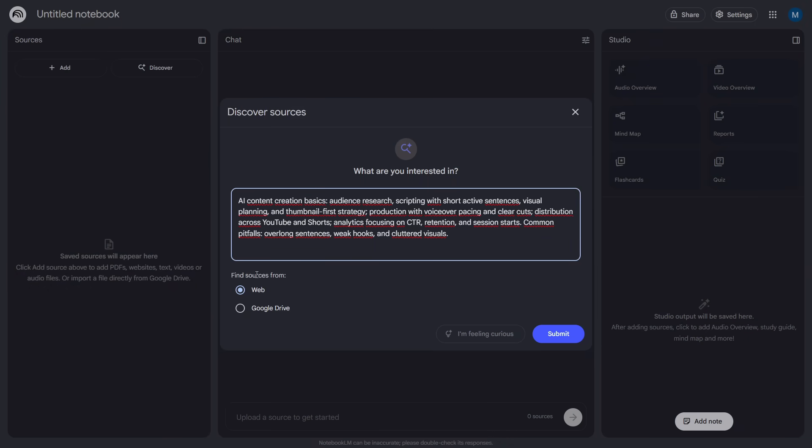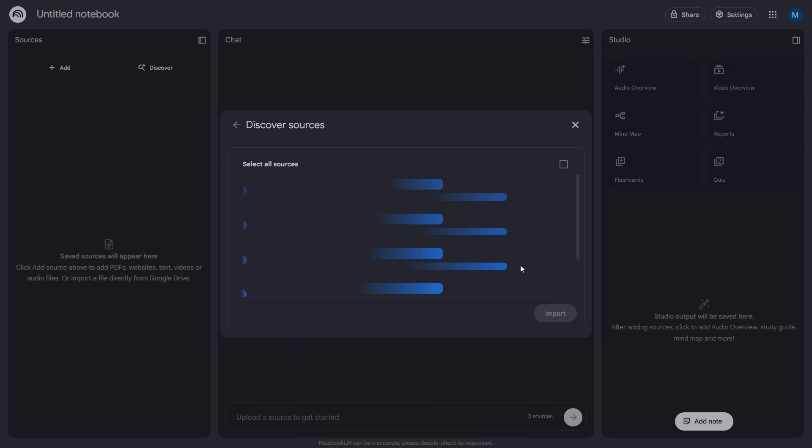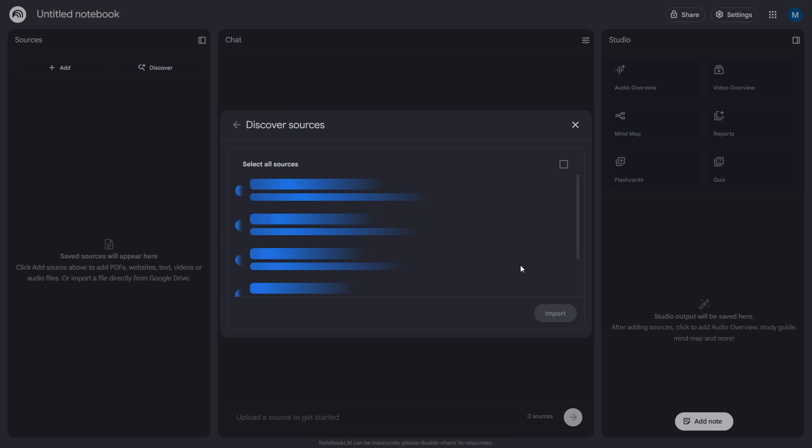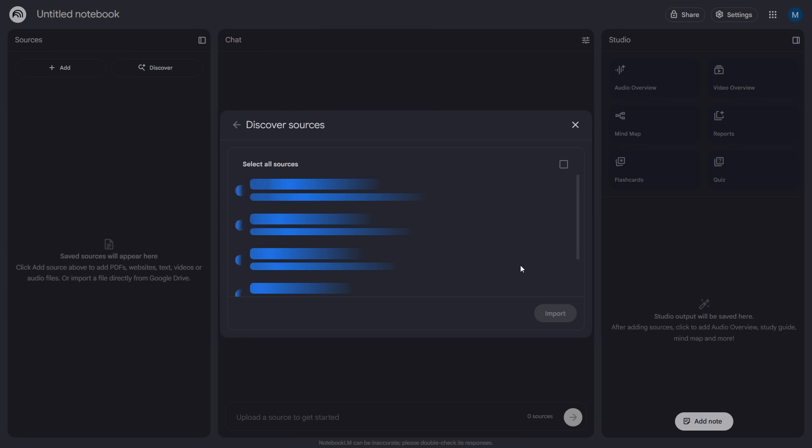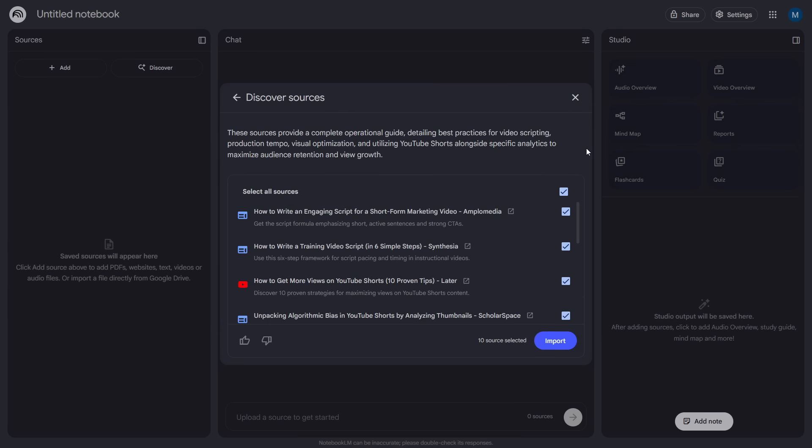But what if it's a new topic and you don't have materials, or don't know which videos are good? Click Discover Sources and tell it what you want to learn. I'll leave a more detailed suggestion in the Discord, but the idea is simple. Ask for a full learning path. For example, build me a complete guide to become an expert in AI-powered content creation.